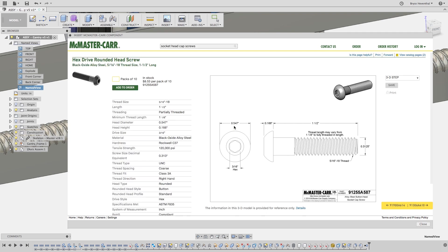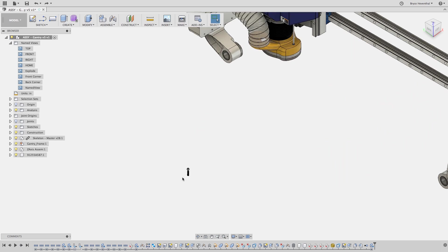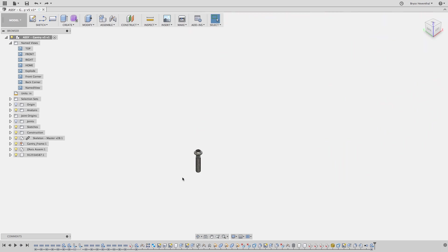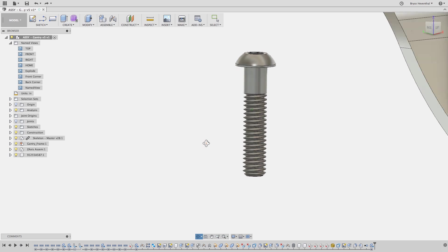Just make sure to switch the file type to step to make this work. Once I hit save, Fusion 360 will automatically insert this fastener into my assembly. That is going to save me tons of time downloading the file, locating it on my hard drive, then inserting it into my assembly.